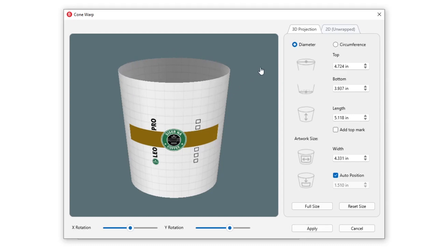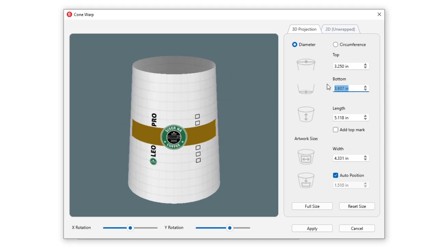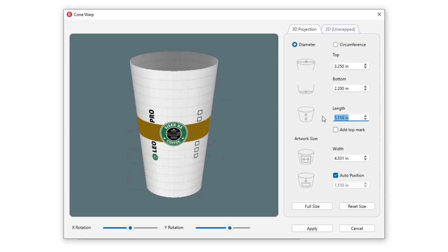For this project, we chose to measure across the top and bottom. You'll also need to measure how tall your cup is and enter this value into the length field. If you are measuring around your cup, click circumference and enter the top and bottom measurements accordingly.